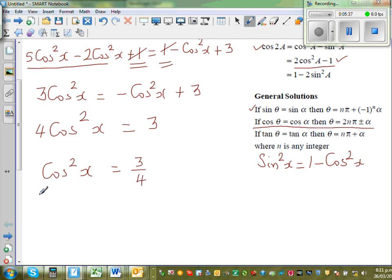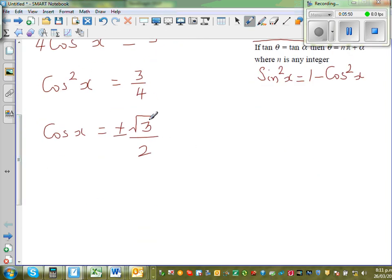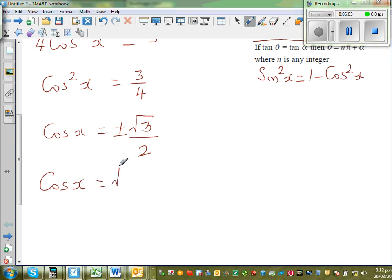Taking the square root of both sides, cosx = ±√3/2, since the square root of 4 is 2. This branches into two equations: cosx = √3/2, or cosx = −√3/2.